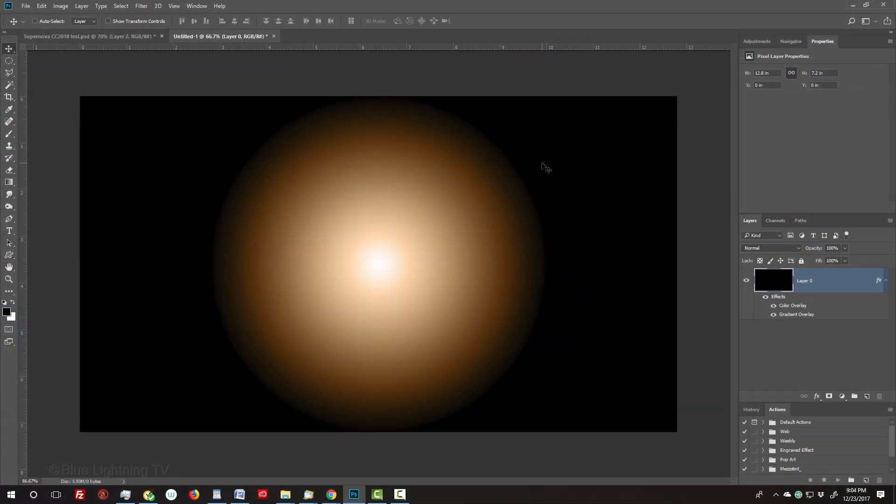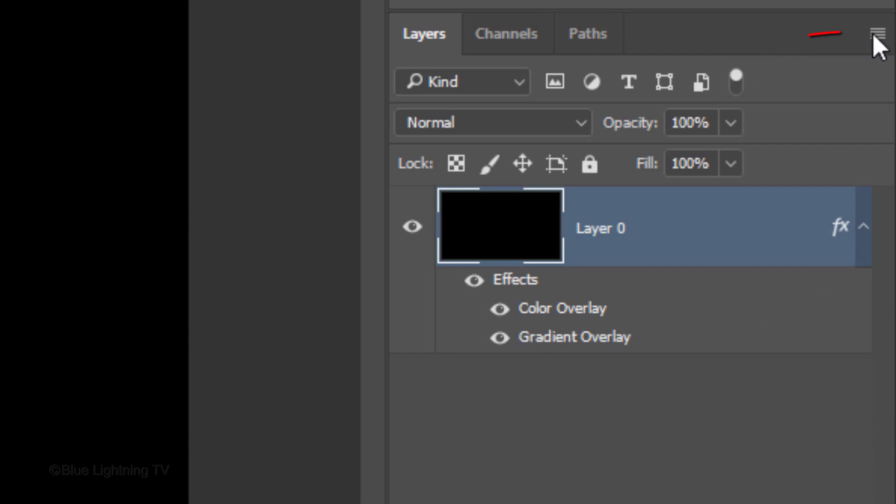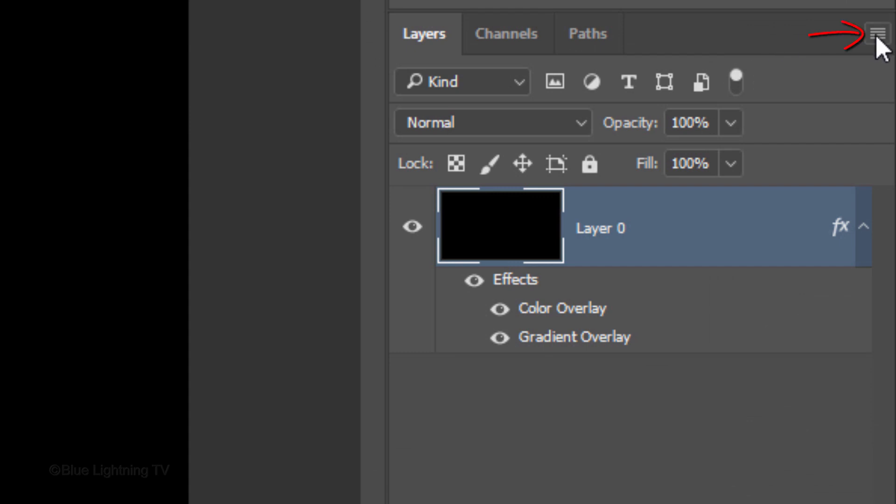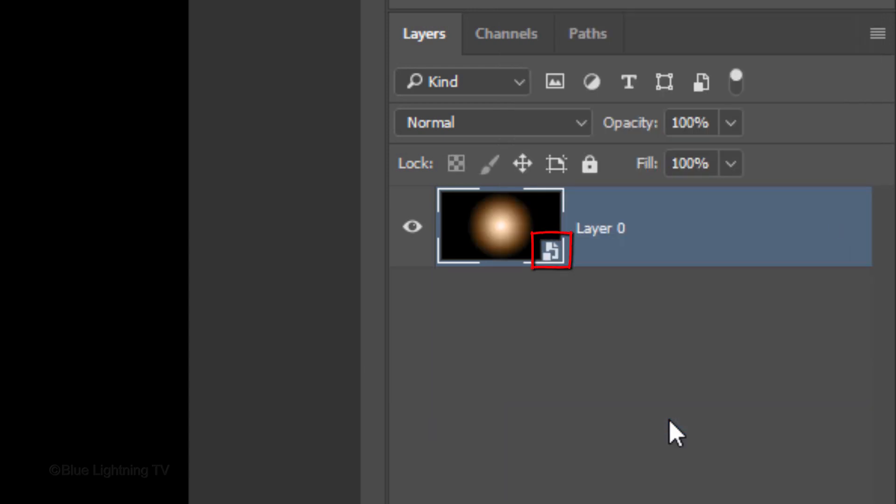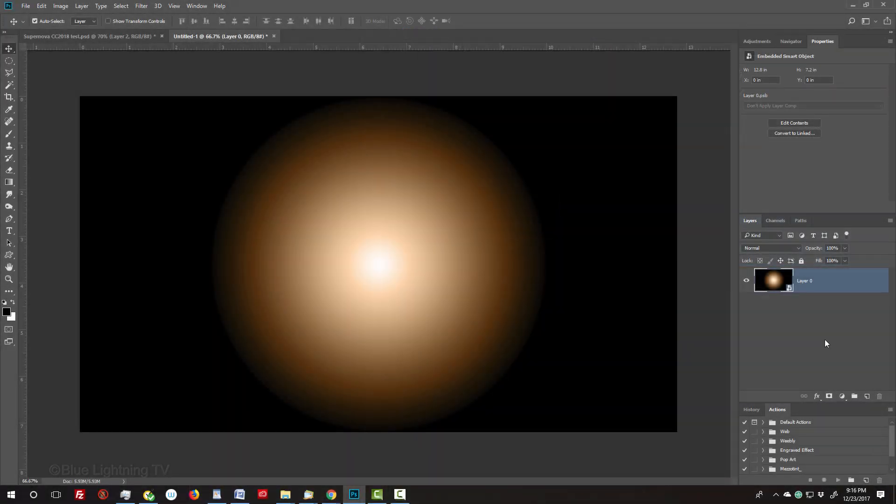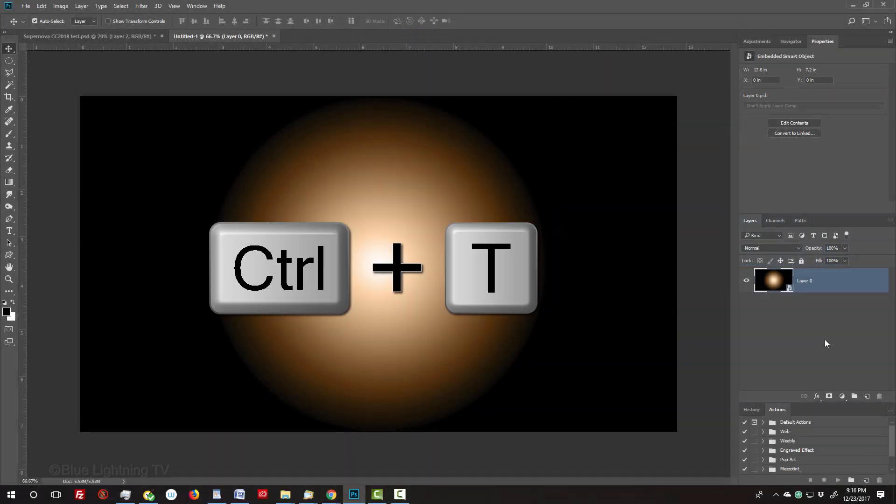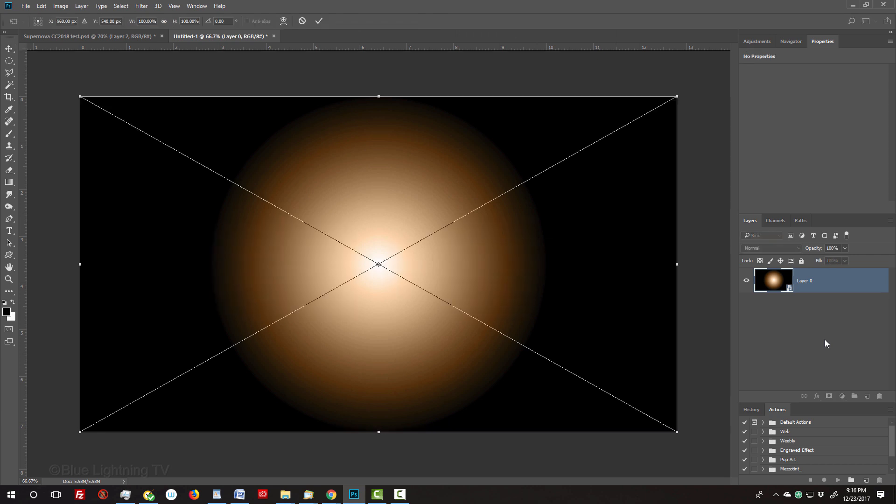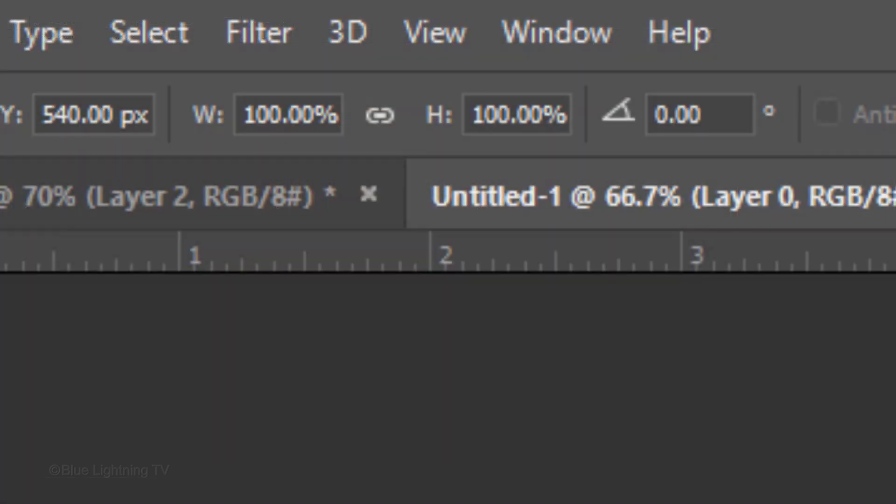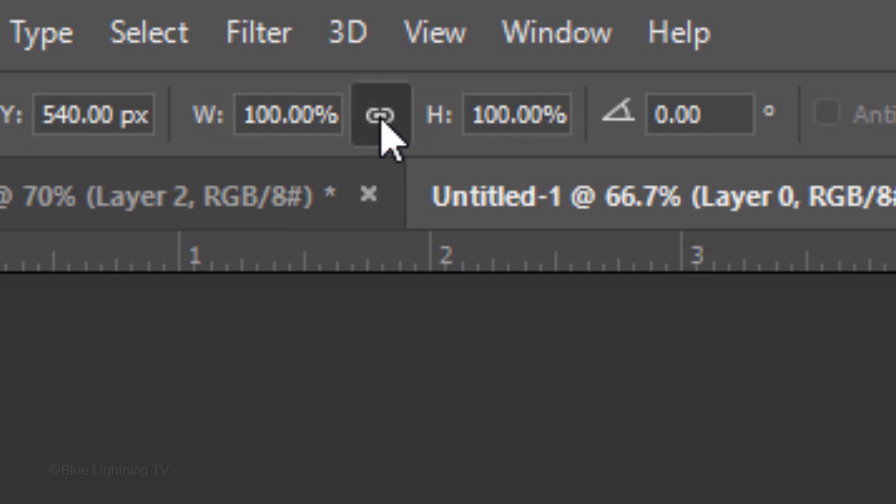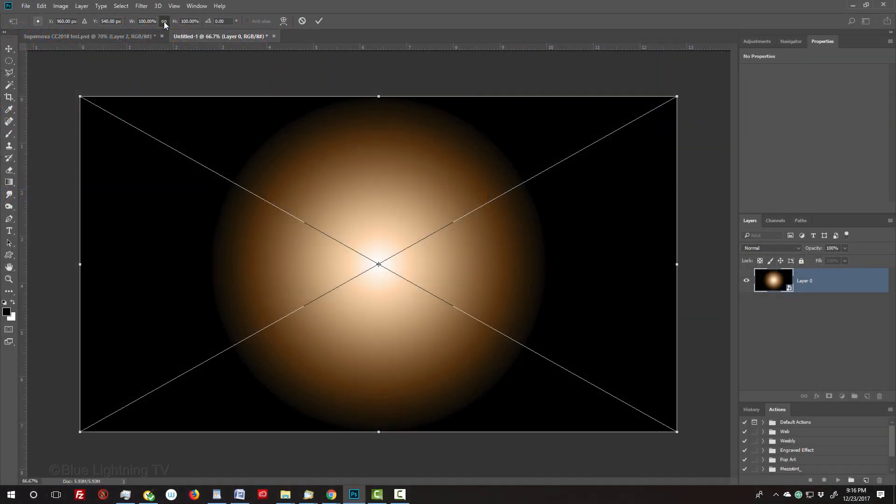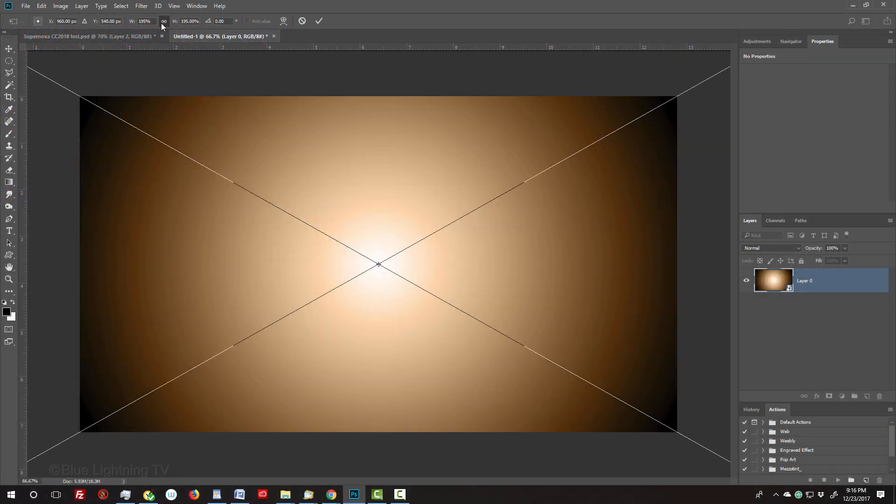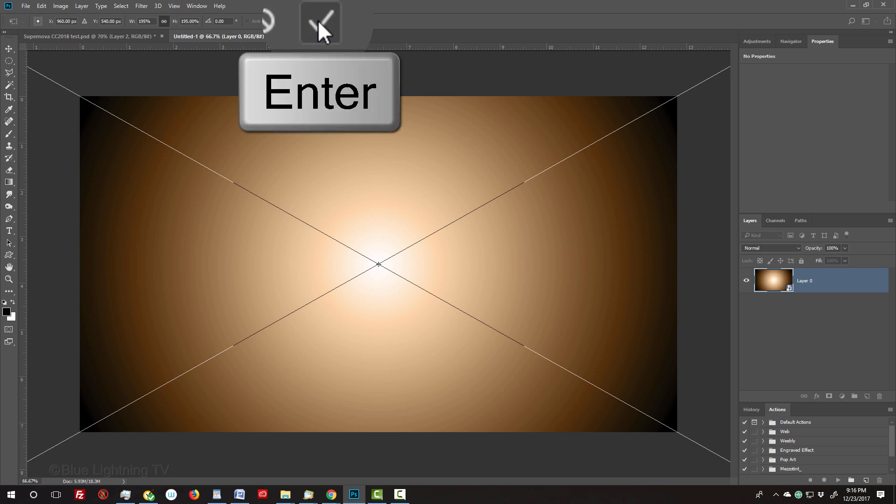We'll convert our gradient into a Smart Object by clicking the icon at the upper right of the Layers panel and clicking Convert to Smart Object. This will allow us to enlarge the gradient. Press Ctrl or Cmd T to open your Transform Tool. At the top, click the chain link icon between the Width and the Height. This links both of them, so whatever percentage we type into one will be automatically repeated in the other. In either field, type in 195%. Then click the checkmark or press Enter or Return twice.